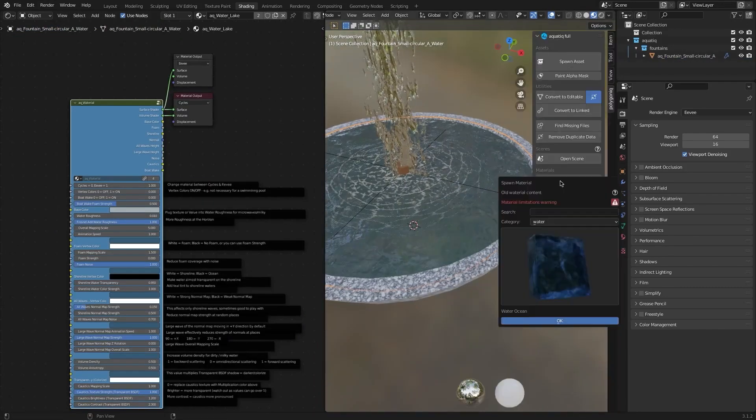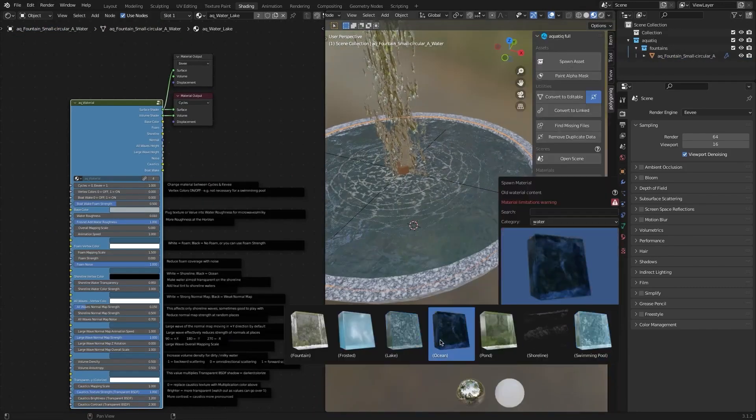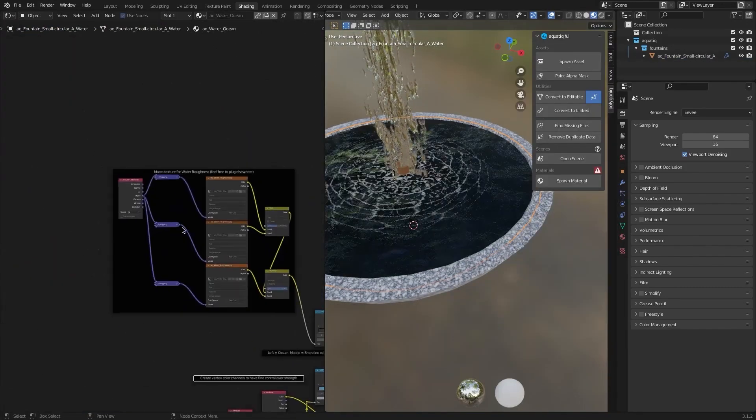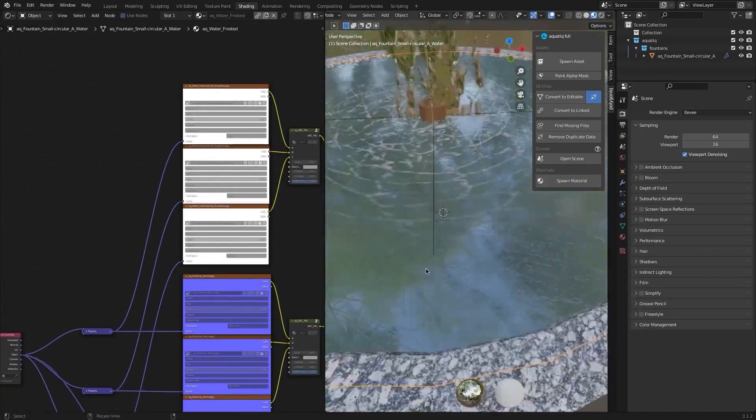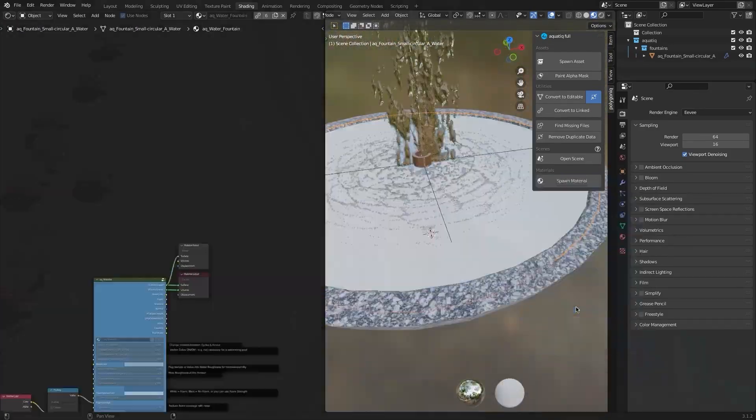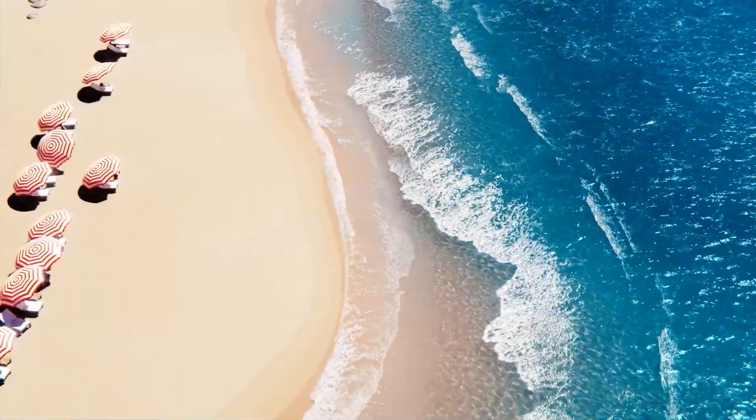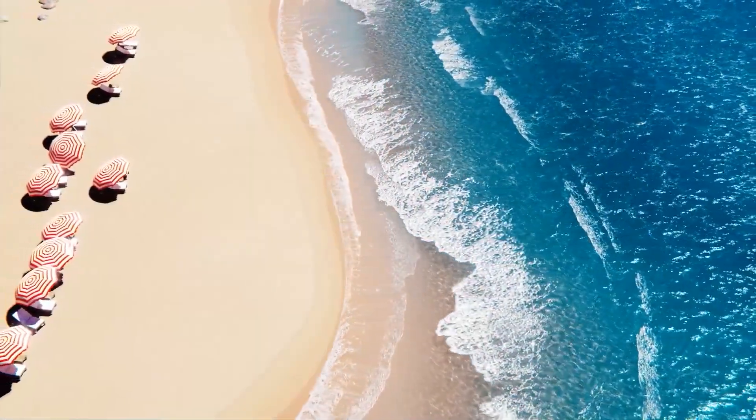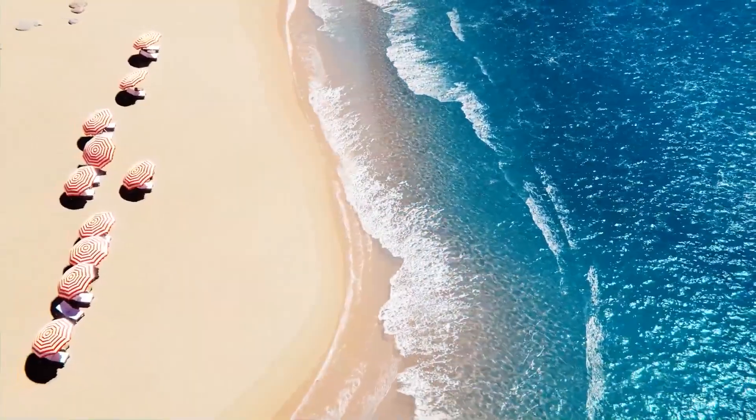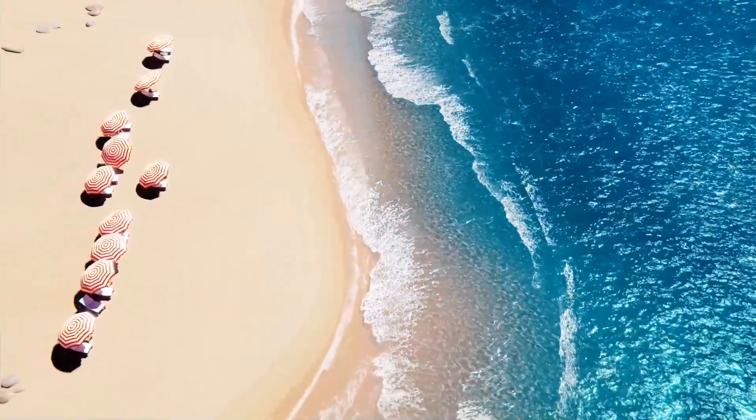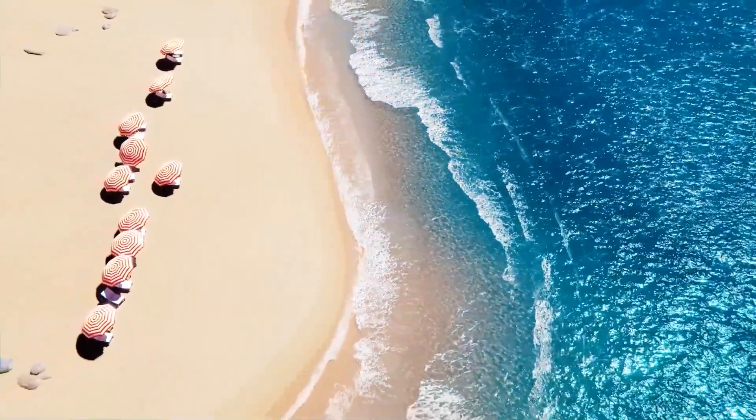And on top of that, Aquatic comes with a collection of ready-made water materials for Eevee and Cycles as well as a ready-made scene that you can simply import, customize and use in your projects.